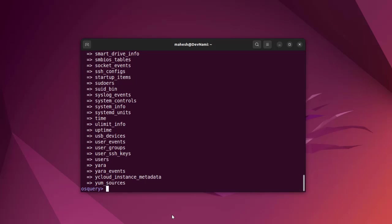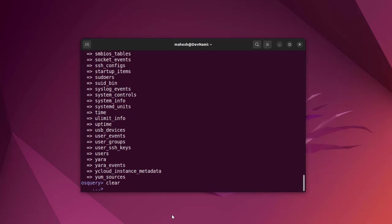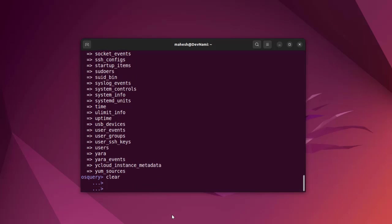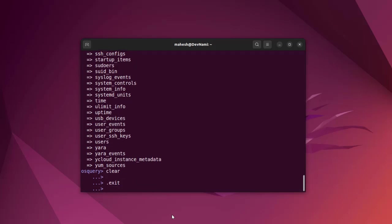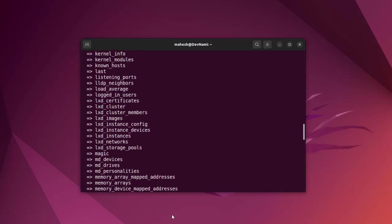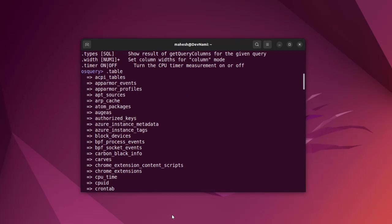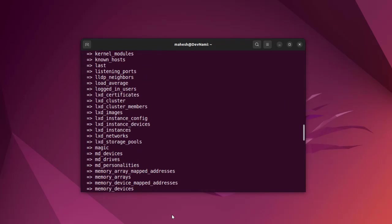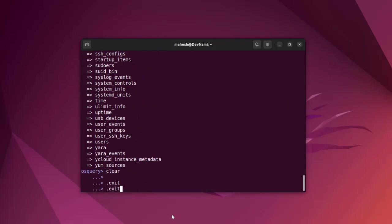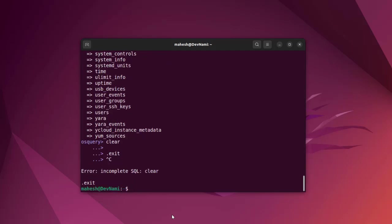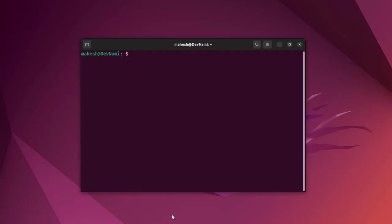Clear doesn't work here, so let's exit. Use Ctrl+C to exit this program, clear this. Now let's use 'osqueryi' and hit enter.